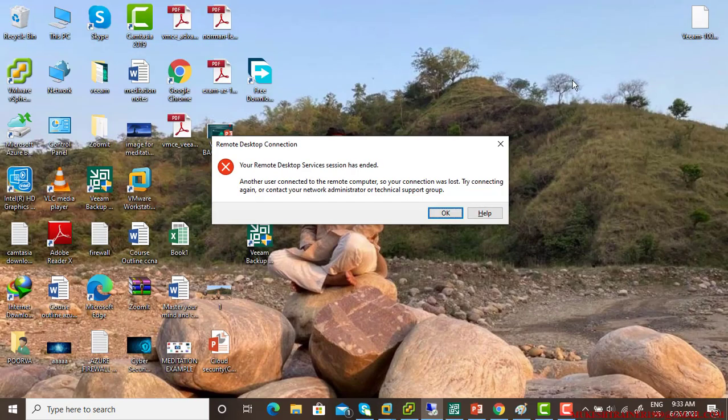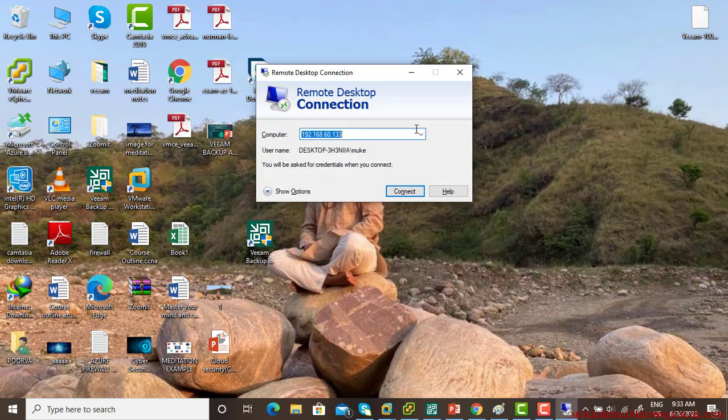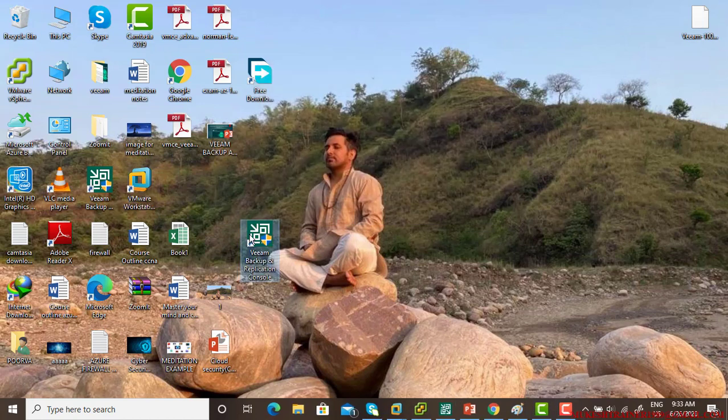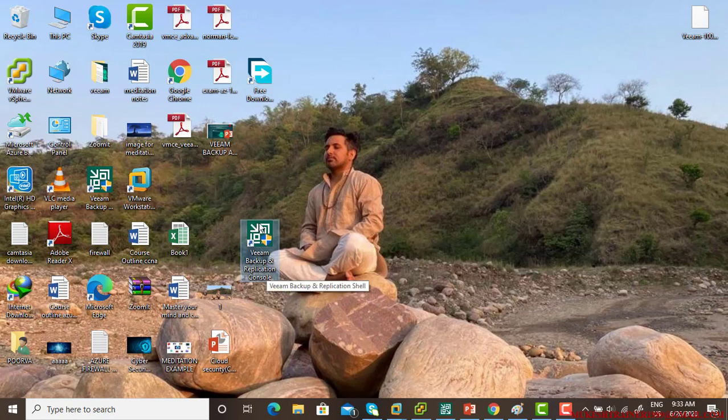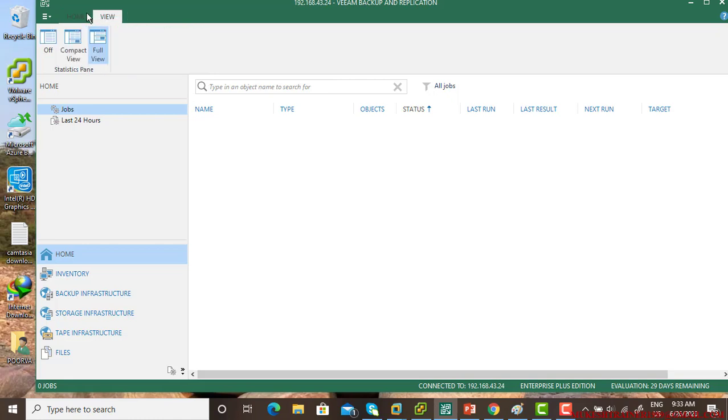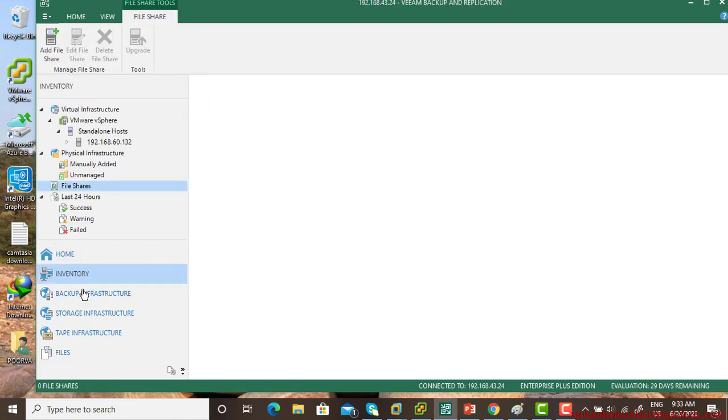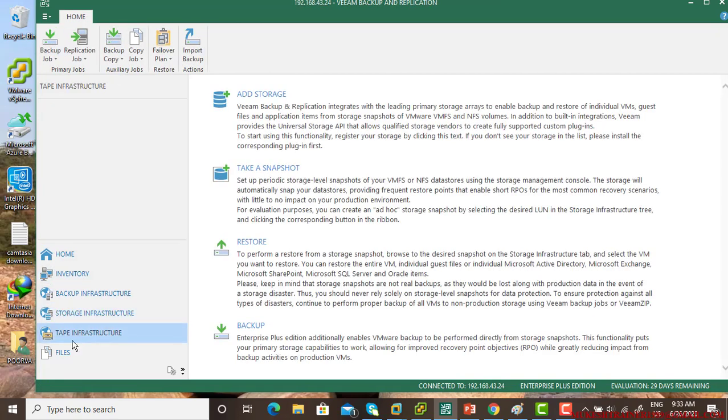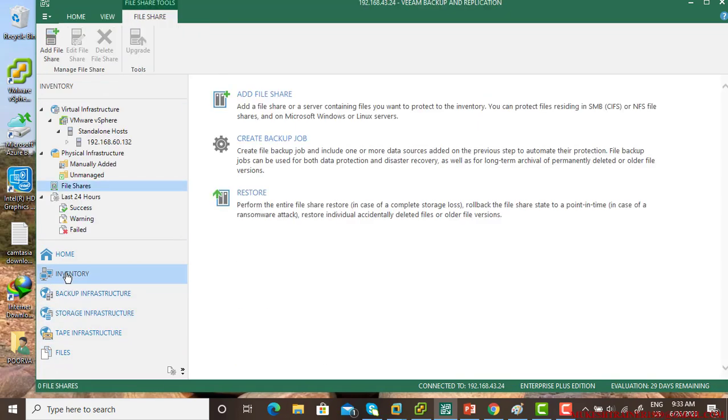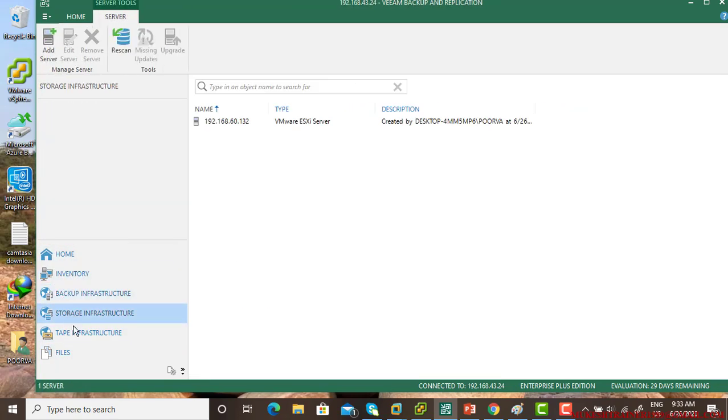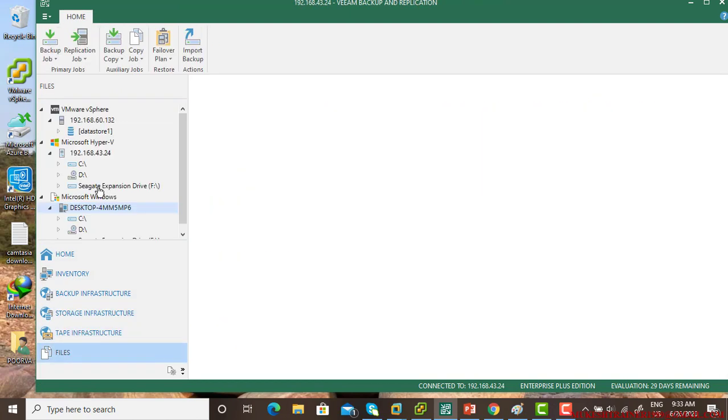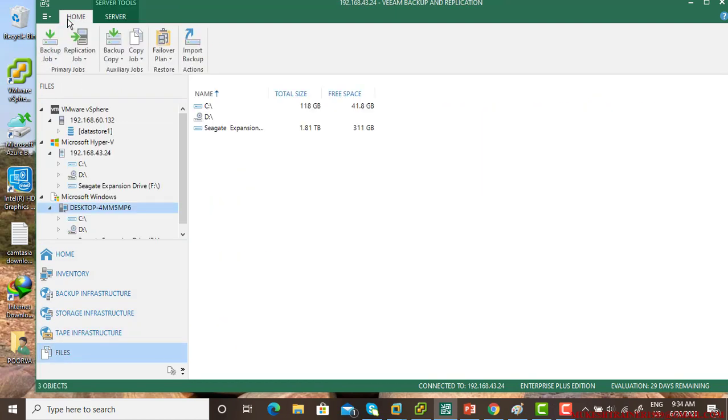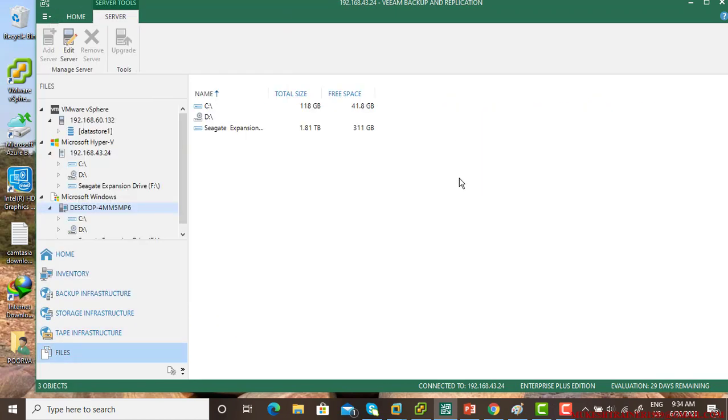Also, I have installed Veeam backup and replication. So this is the console. Just click on it and here it is. Home view. Home inventory backups and so on. So we will discuss all of those features and remember this is version 10, the latest version of Veeam backup and replication. Thank you.